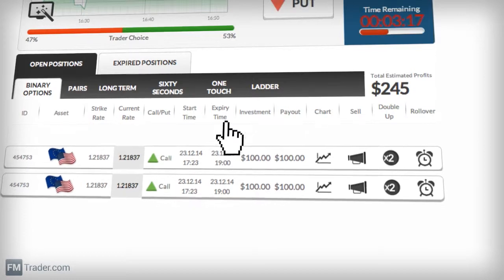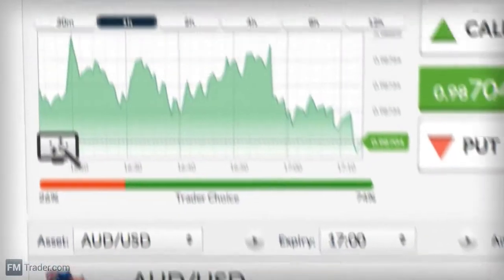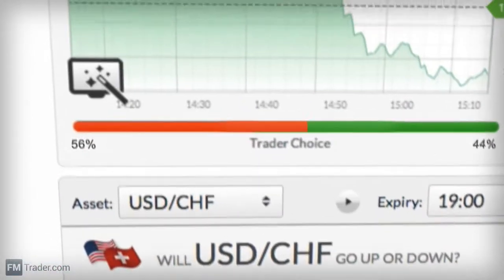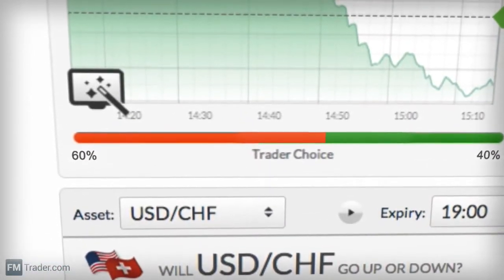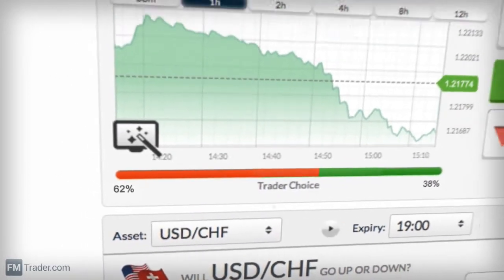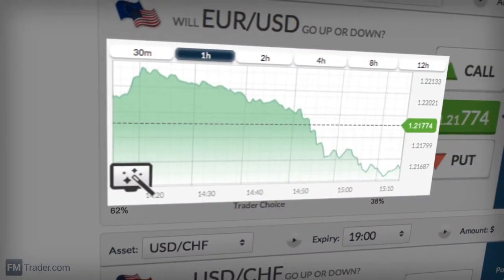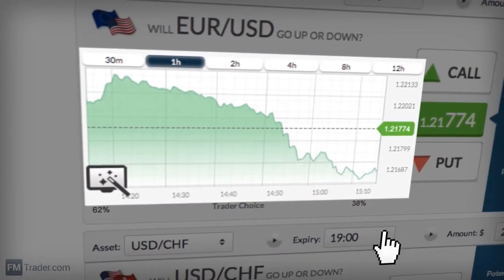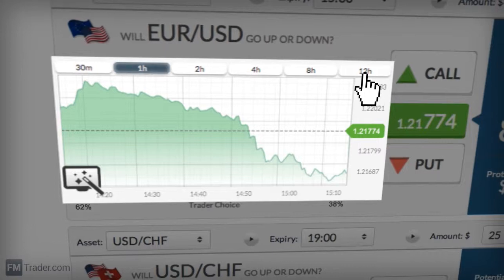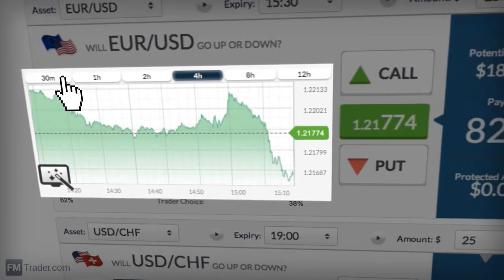We want to see you succeed. To help you make the most educational predictions, we reveal to you the stats for traders' choices in this bar. You have graphs to analyze the asset history for every minute, and you can choose your time frame from 12 hours to the last 30 minutes.